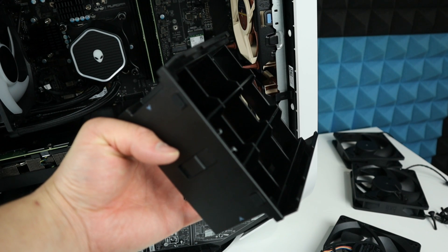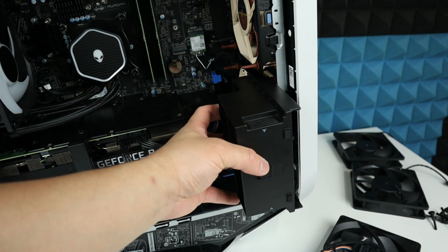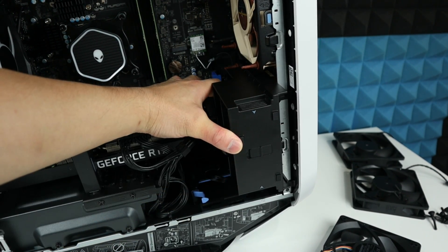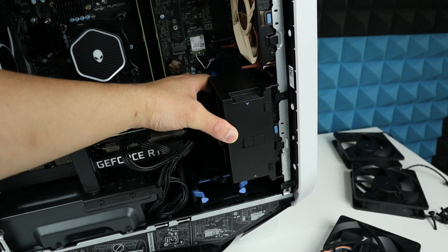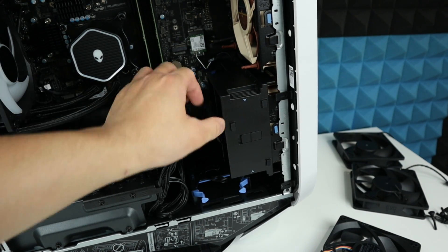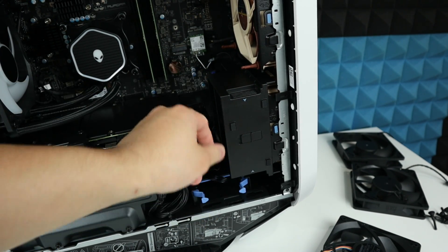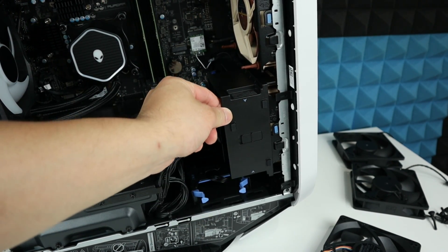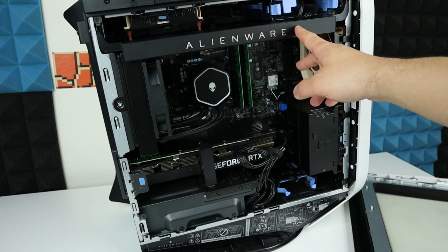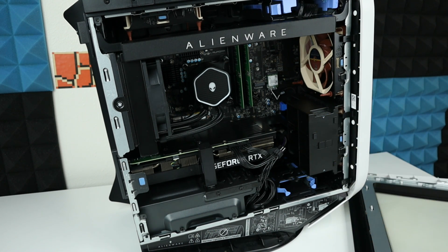Now we can put back this guy. Just make sure everything lines up and just push it until you hear a click - that means it's locked. Now let's put back everything and turn it on, see how it goes.